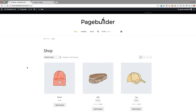Hi, Jamie here from Poodlepress. I hope you're well. Here's a quick tutorial on how to take your WooCommerce shop page to the next level and hopefully sell more products — well, you will sell more products because it'll look more enticing.